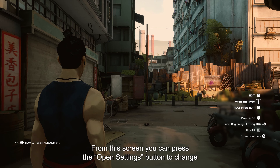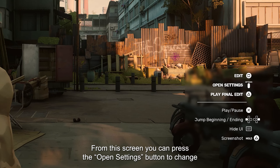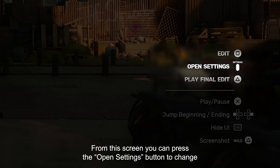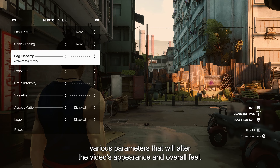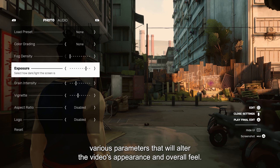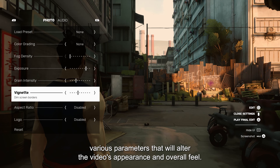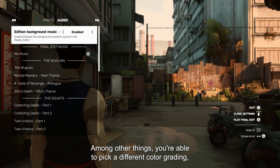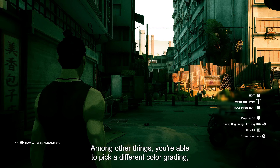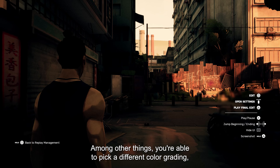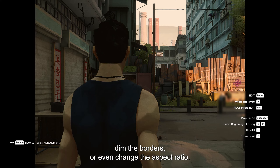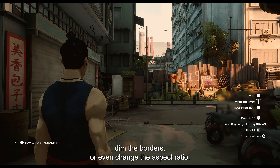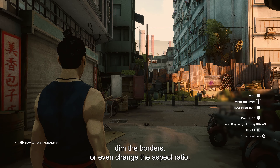From this screen, you can press the Open Settings button to change various parameters that will alter your video's appearance and overall feel. Among other things, you are able to pick a different color grading, dim the borders, or even change the aspect ratio.